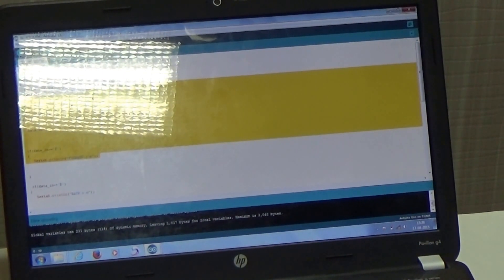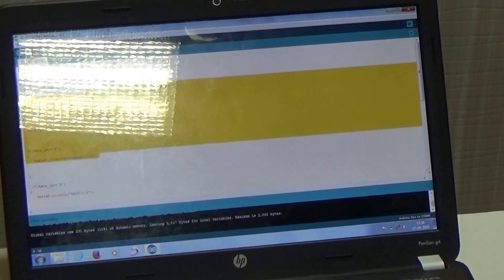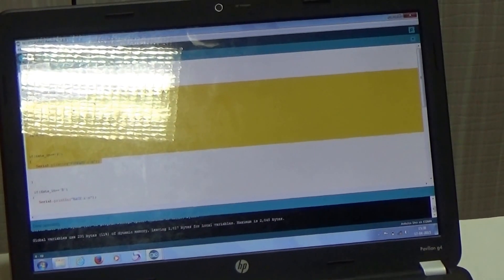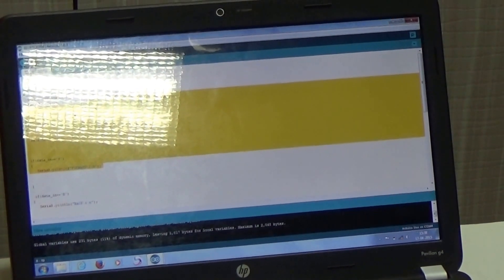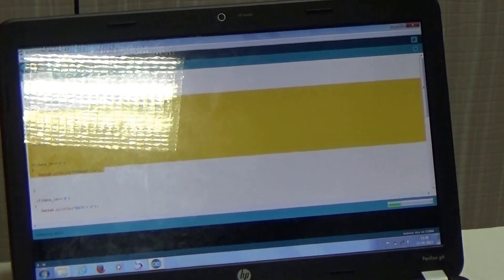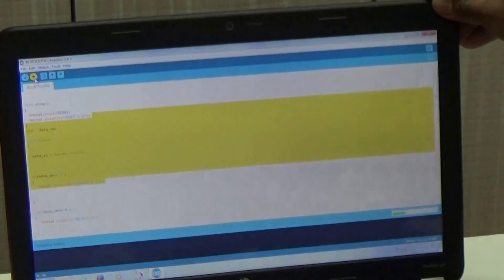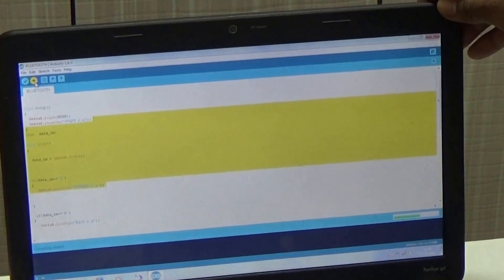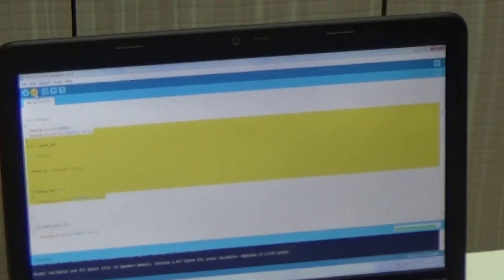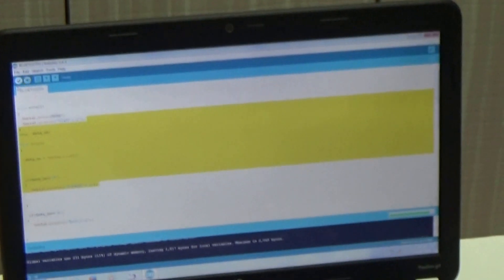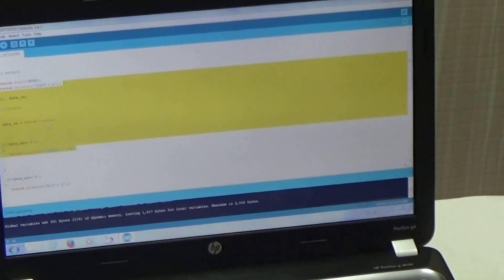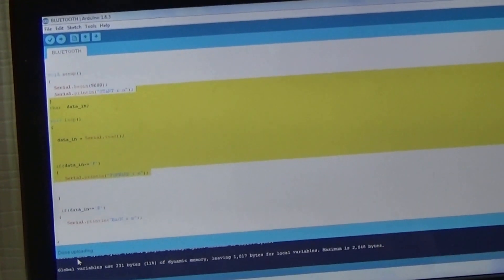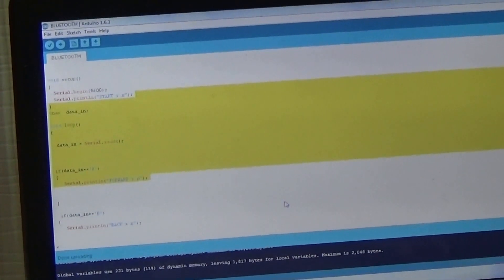Now, we need to upload a program. This is an upload icon. You just need to click on upload icon. And the program has been done uploading. It has given a message.